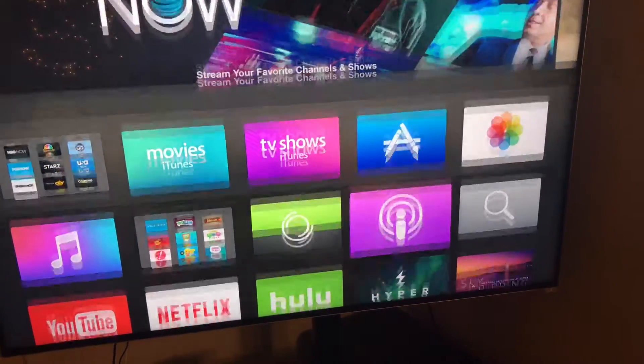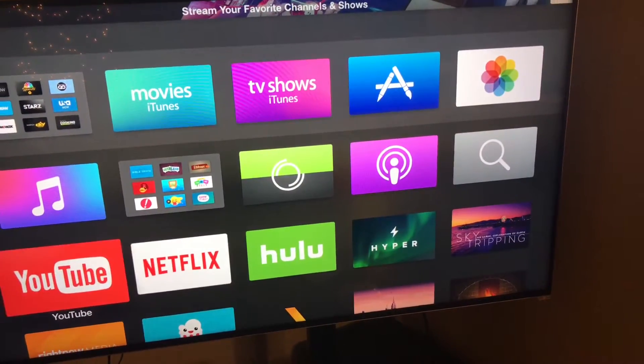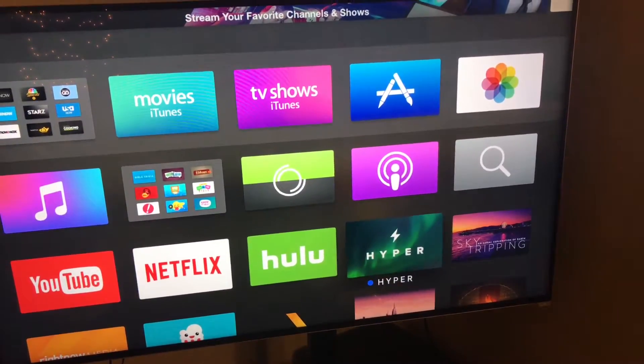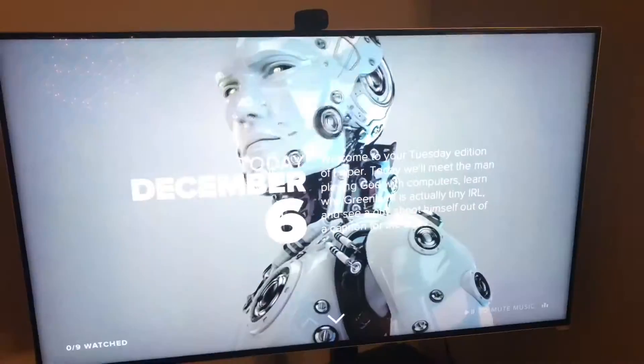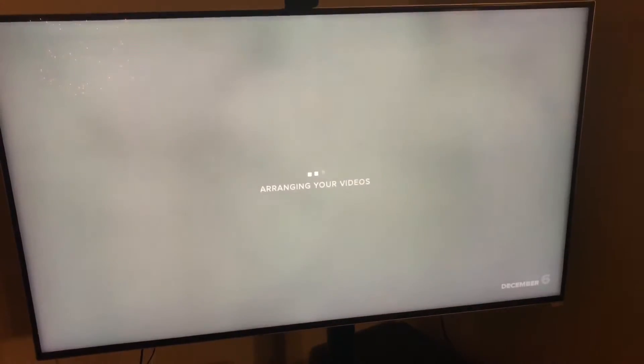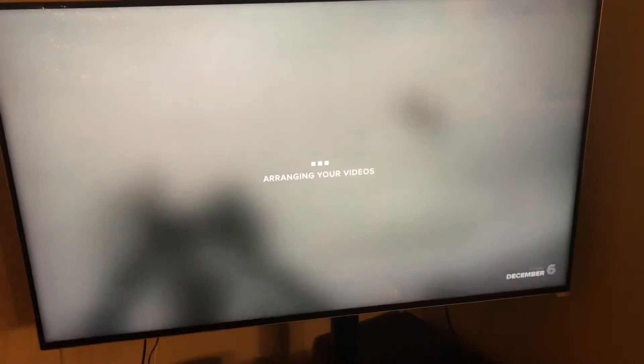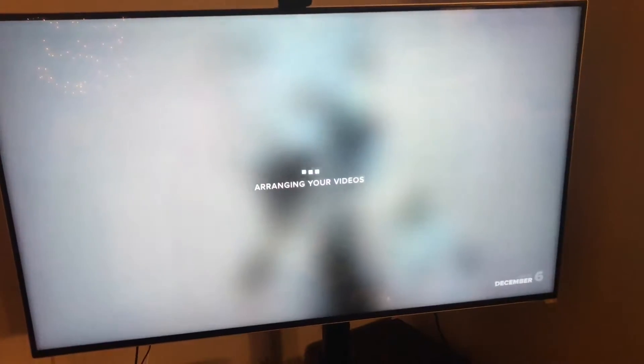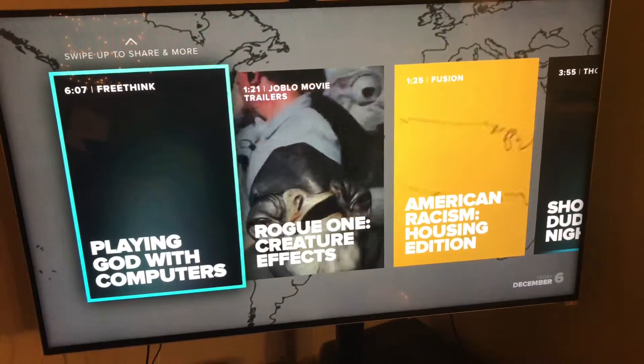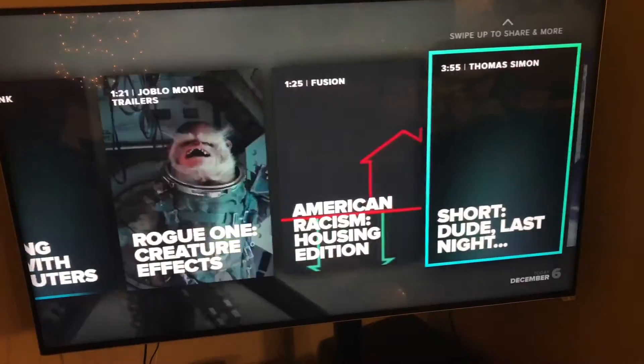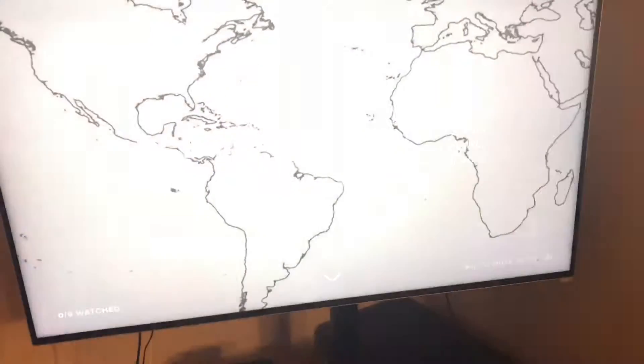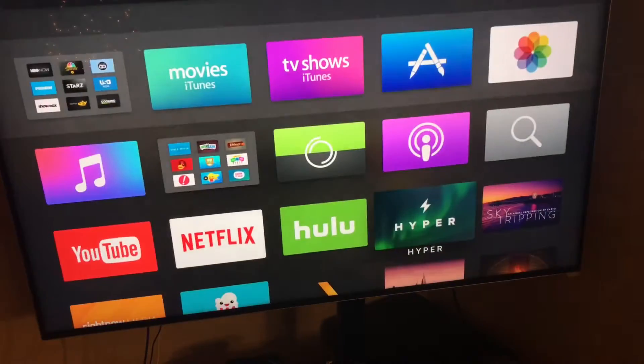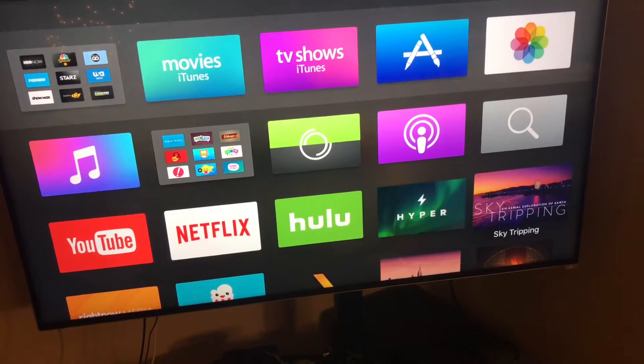And then Netflix, YouTube, Hyper is really cool because it gives you each day, it picks out like six different really interesting videos that are fun to watch. You can come back each day and get that.